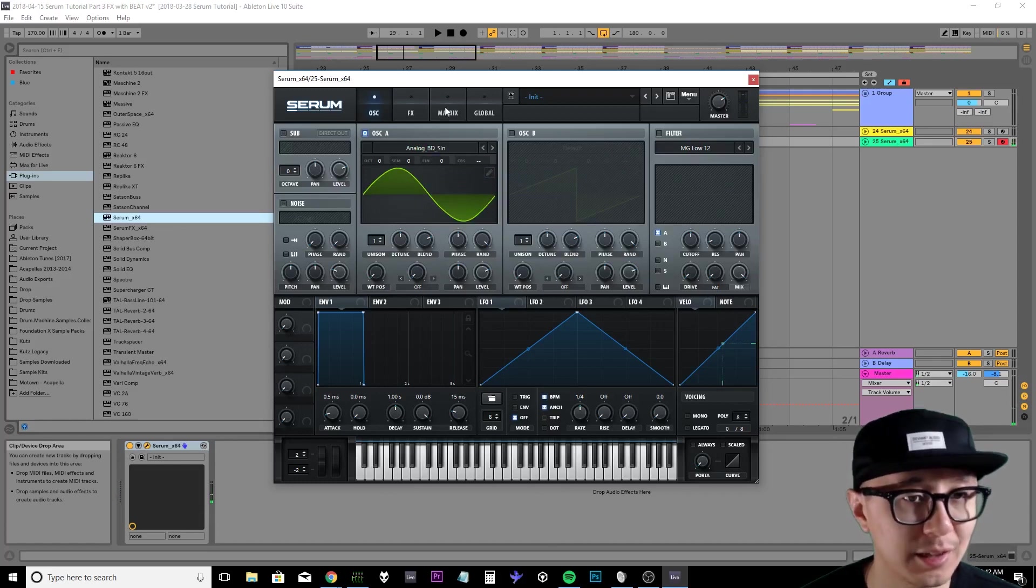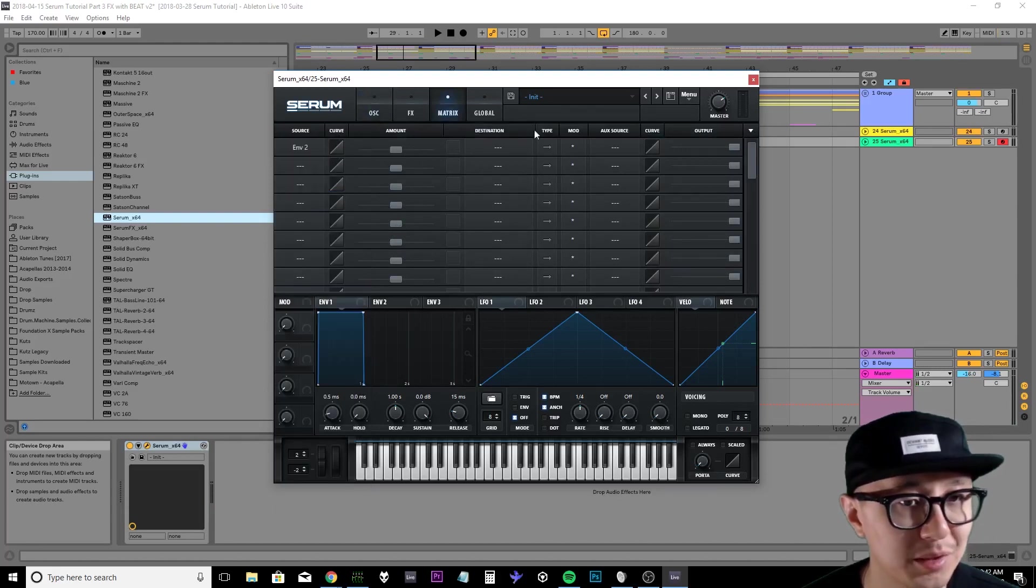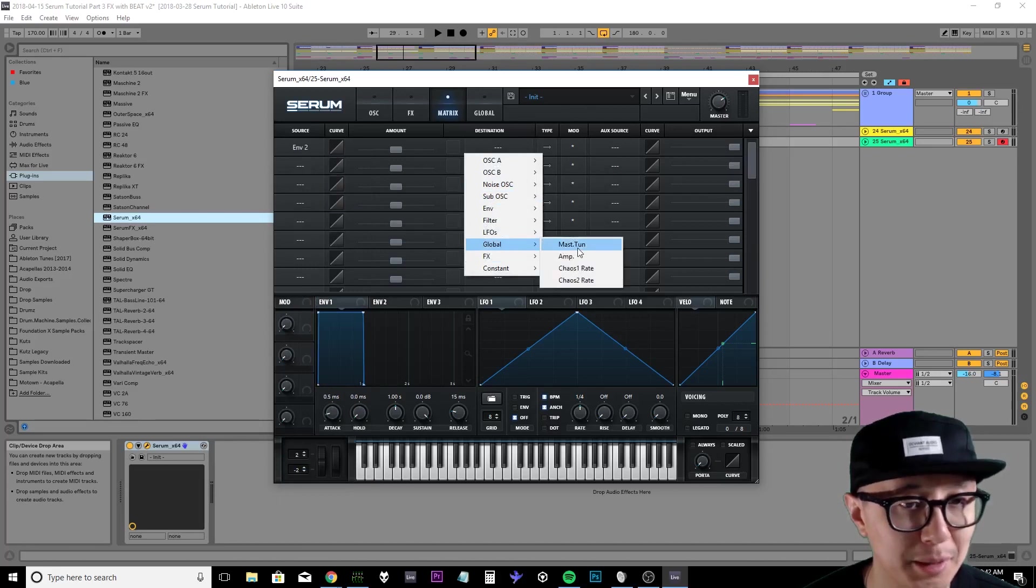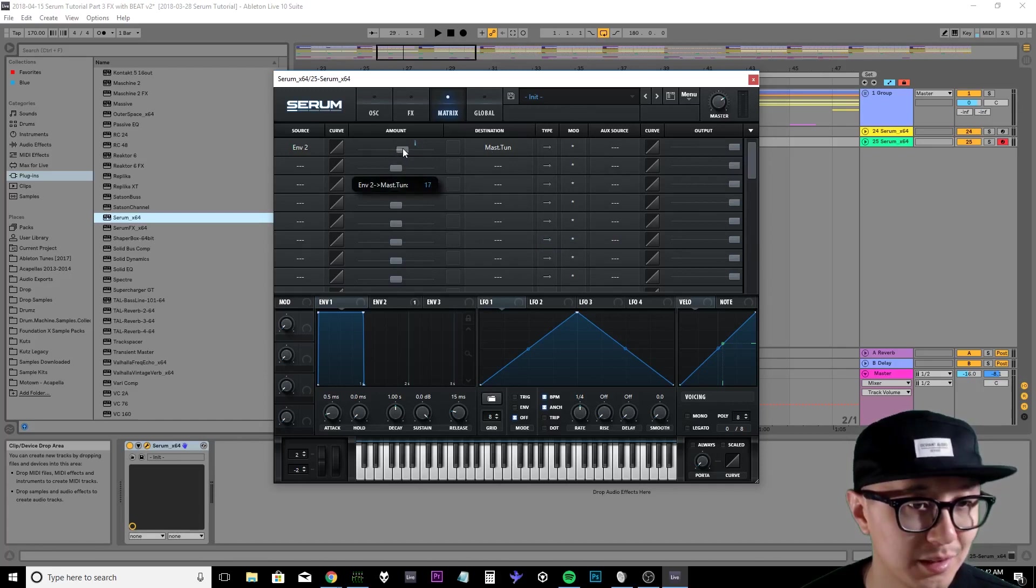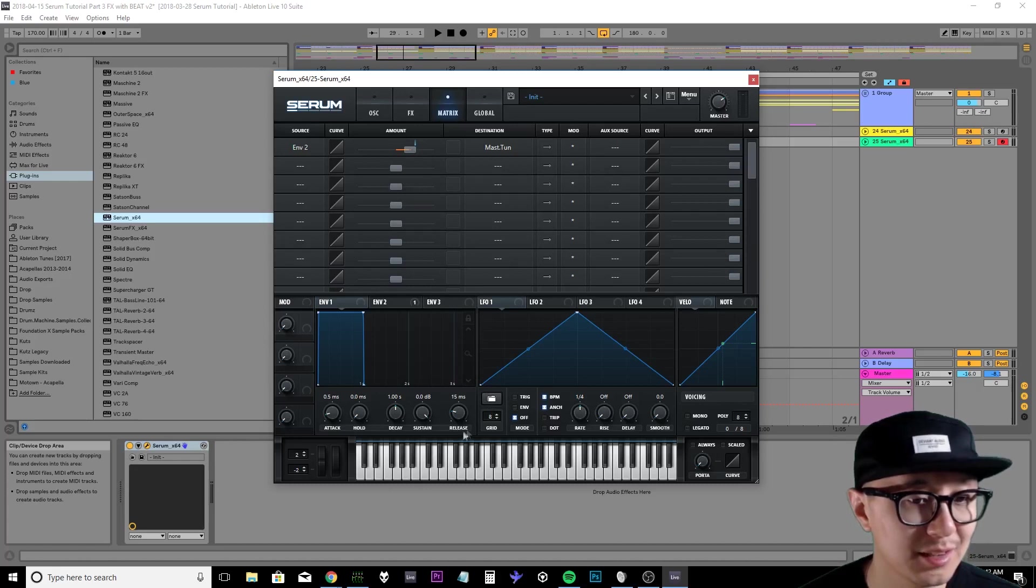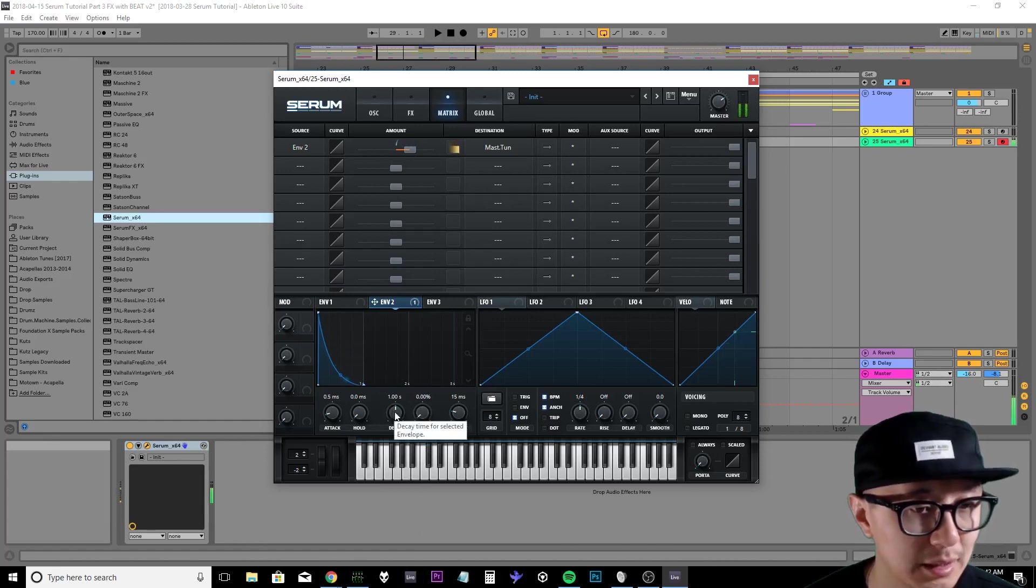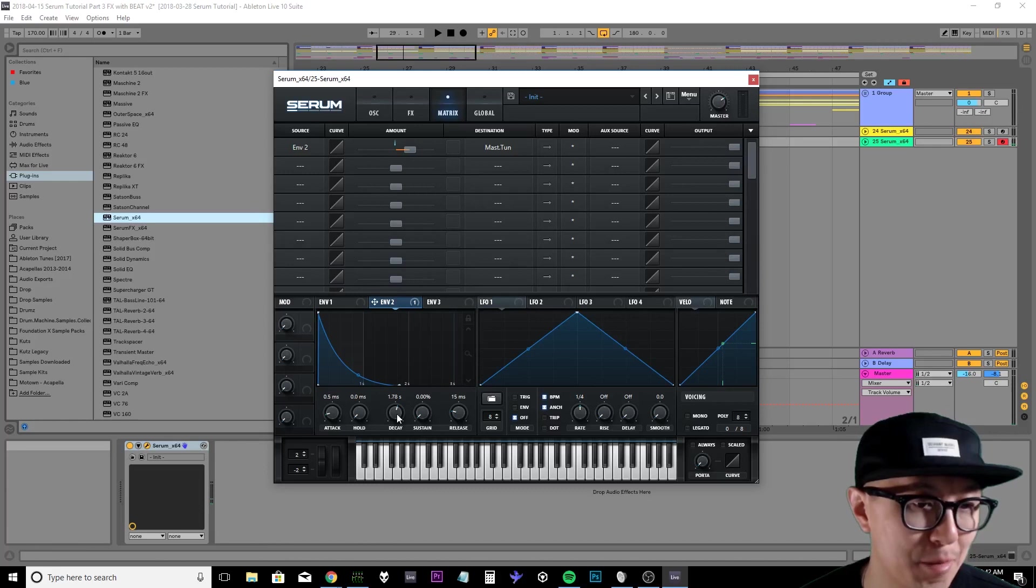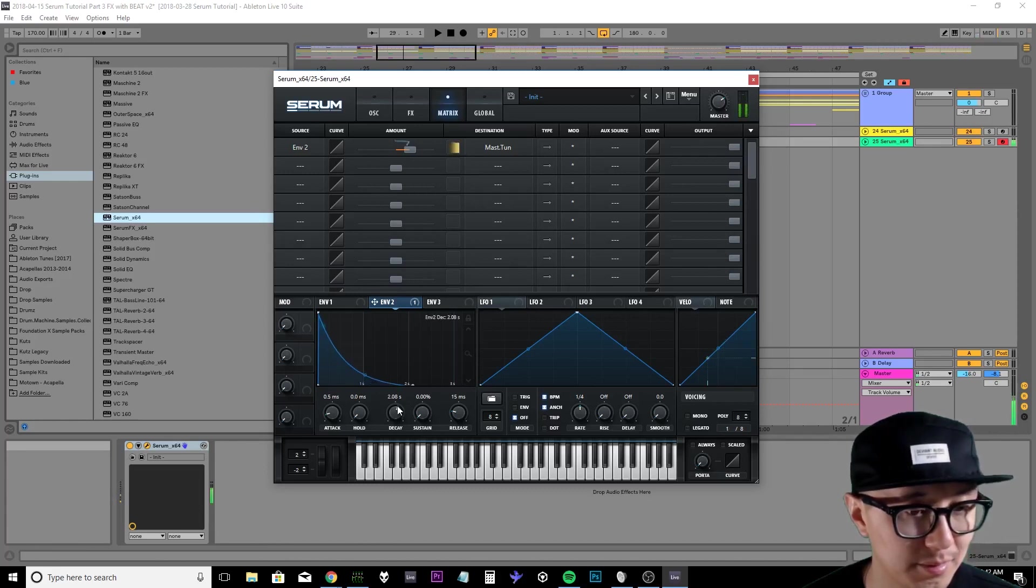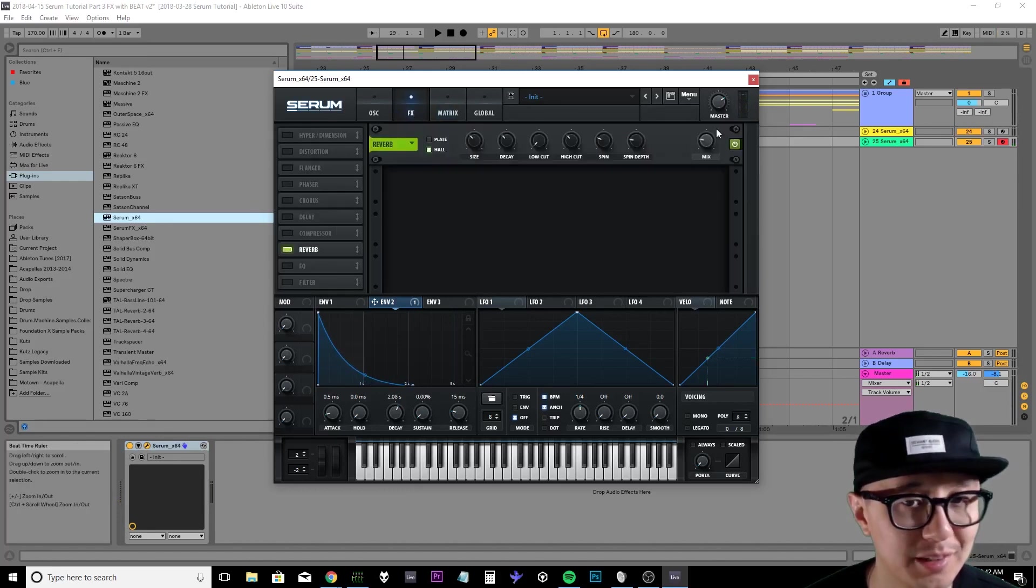And then again I'm going to go into my modulation matrix, select envelope 2, and my destination is my master tune. I'm going to bring the amount up to 36. Now this time I'm going to bring the sustain of my envelope 2 to 0 and then adjust my decay accordingly. So depending on how long you want your impact to sound, adjust your decay. I'm going to go into my effects, add some reverb, make it sound a little more interesting.